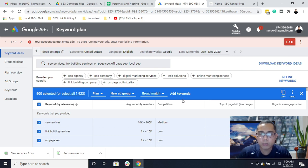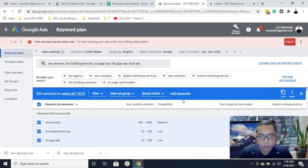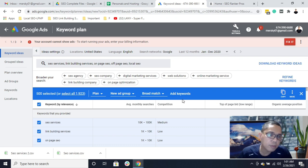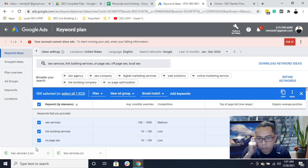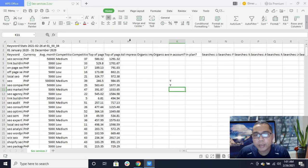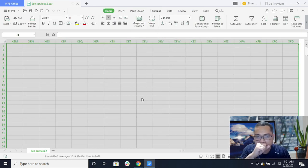Then you decide what keywords you are going to use in your campaign. This is just the basic process for doing keyword research. You do not need to ask your client to buy a tool or get a premium account just to get a keyword list. You can simply use the Google Keyword Planner tool. Click on 'Open file.'